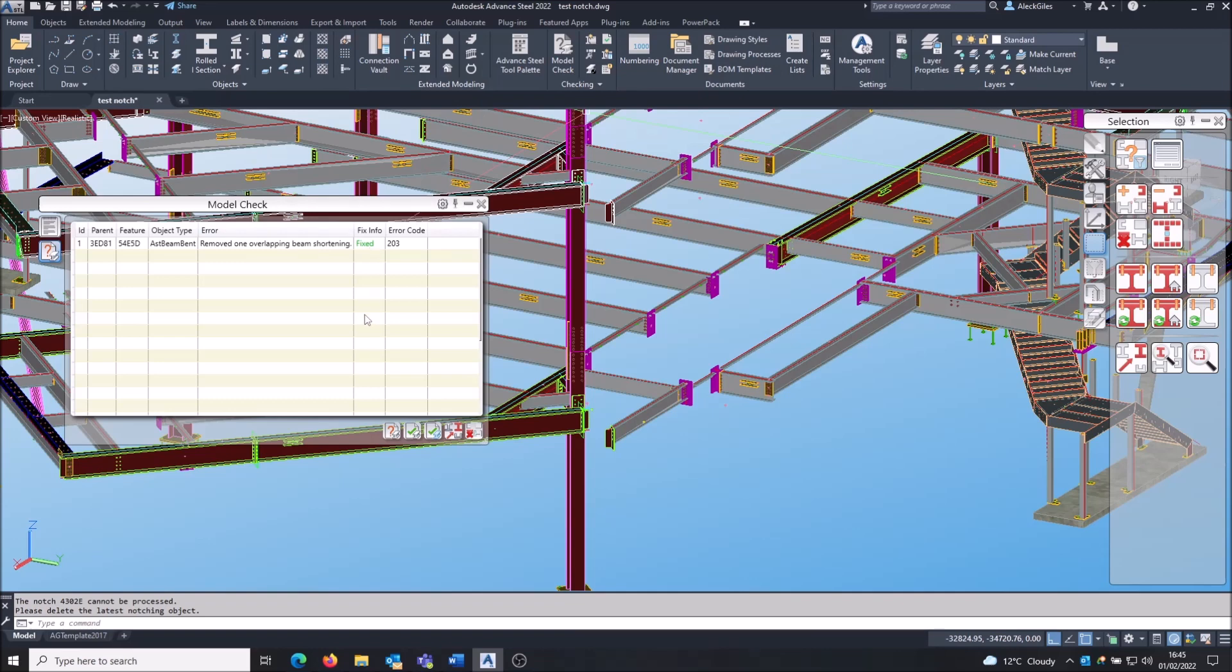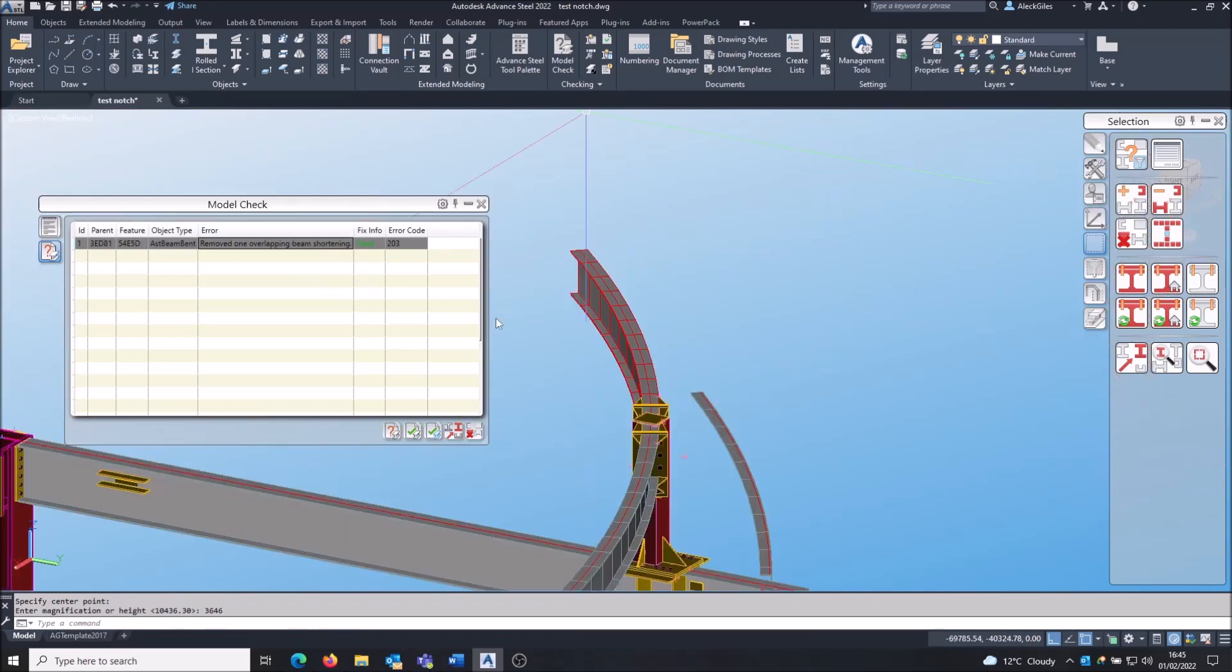If I wanted to, or if it says this one's there it can't fix, I can double click on the line and it takes me to the beam in question, and I can try to analyze what's going on myself and try and fix that issue myself.